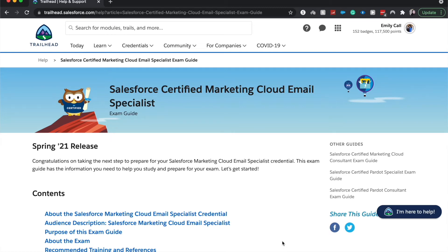Welcome back to my channel. Today we're going to be going over another overview of a Salesforce certification. So this one is the Salesforce Marketing Cloud Email Specialist.